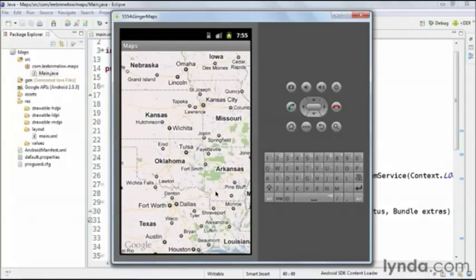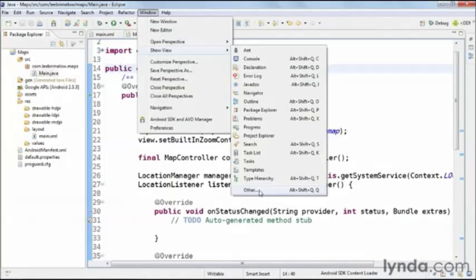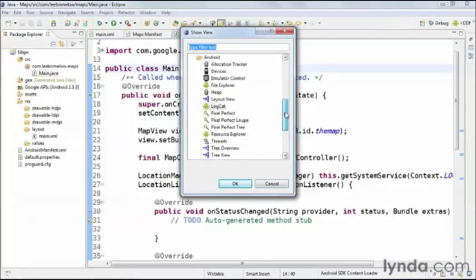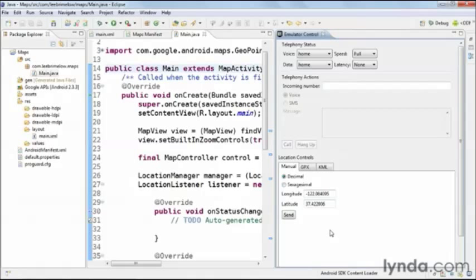If we go back to Eclipse and go to Window > Show View > Other, then under Android we want to check out the Emulator Control window. This allows us to do a number of different things, including making it seem like a phone call is happening. But under Location, we can actually provide a longitude and latitude and send it to the emulator to trigger a change in location.